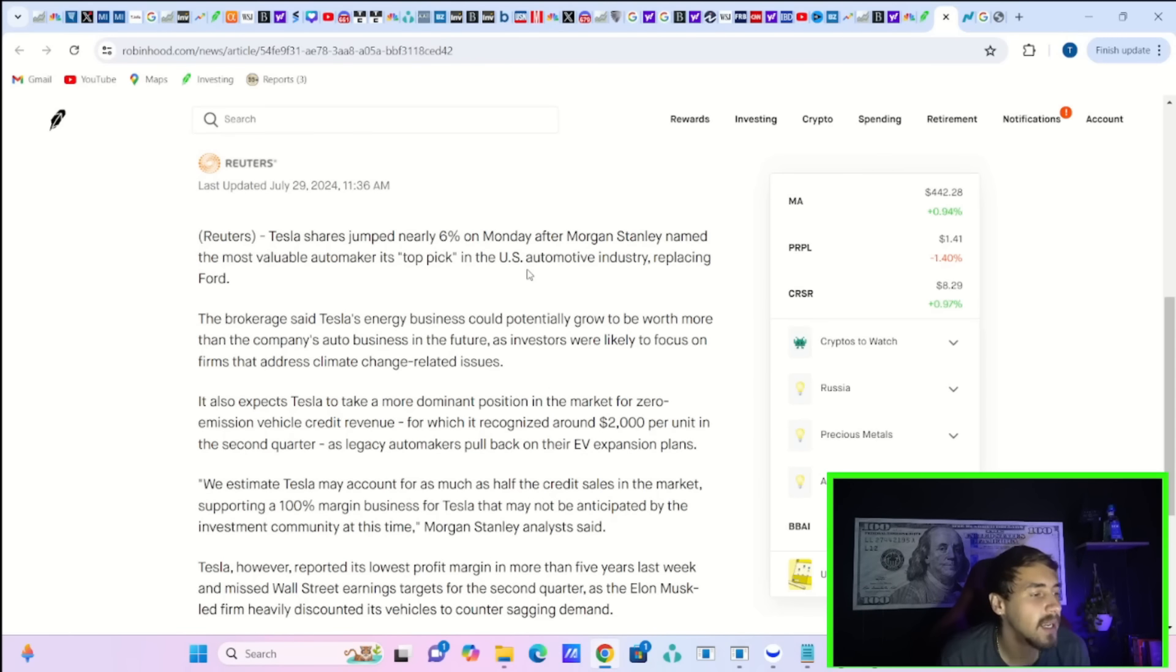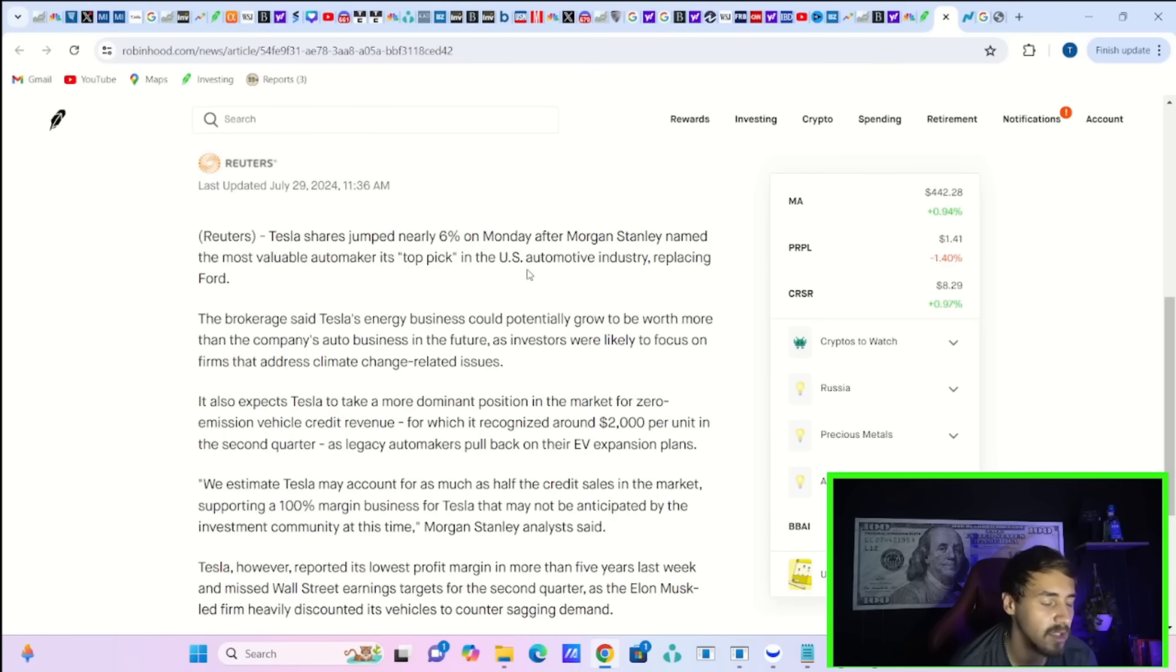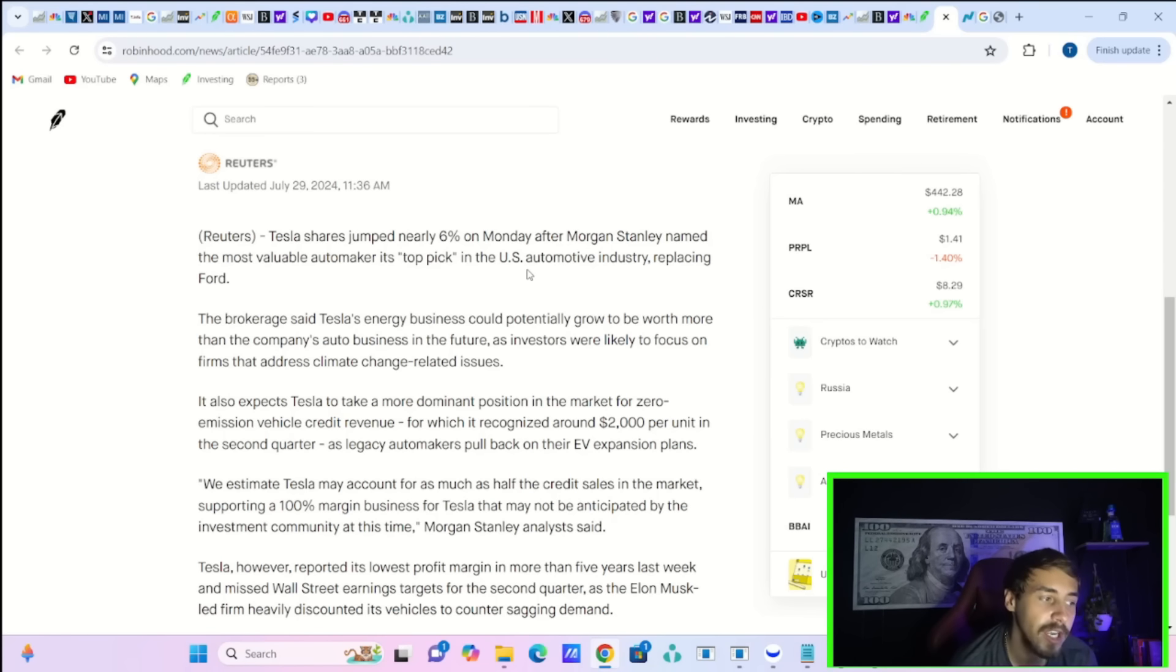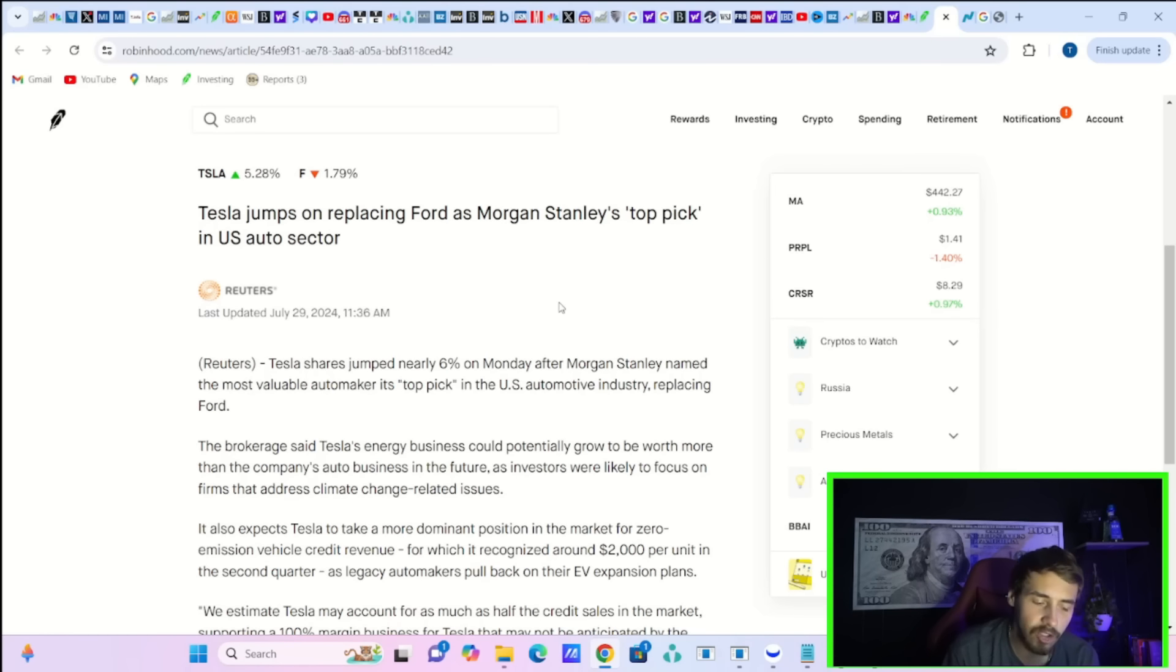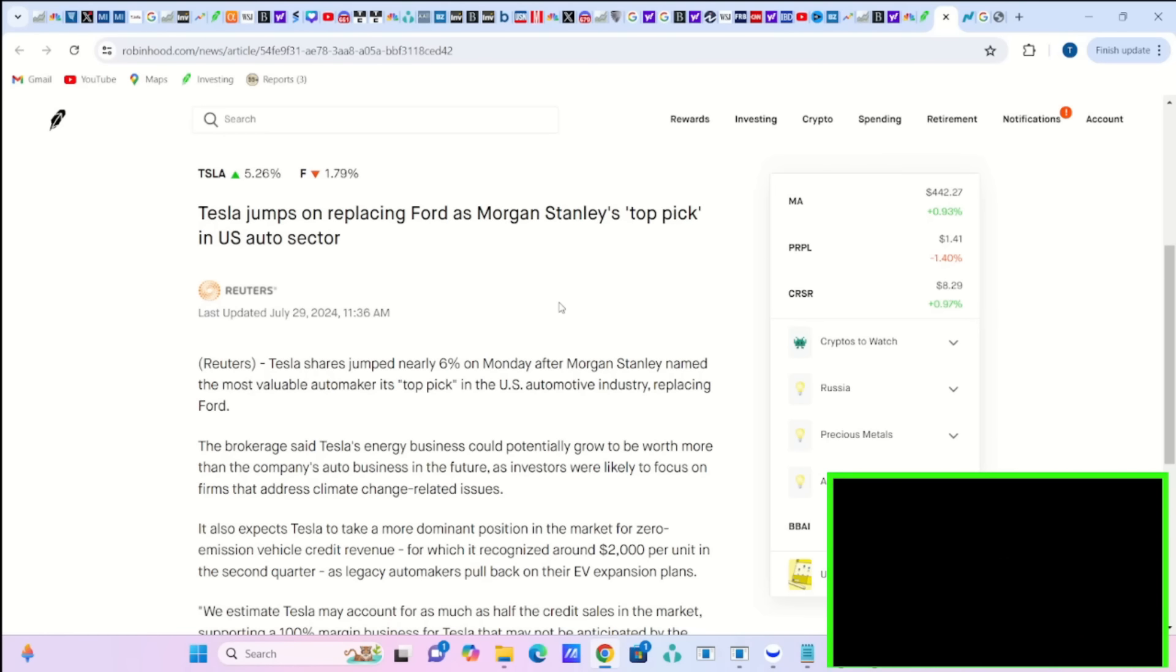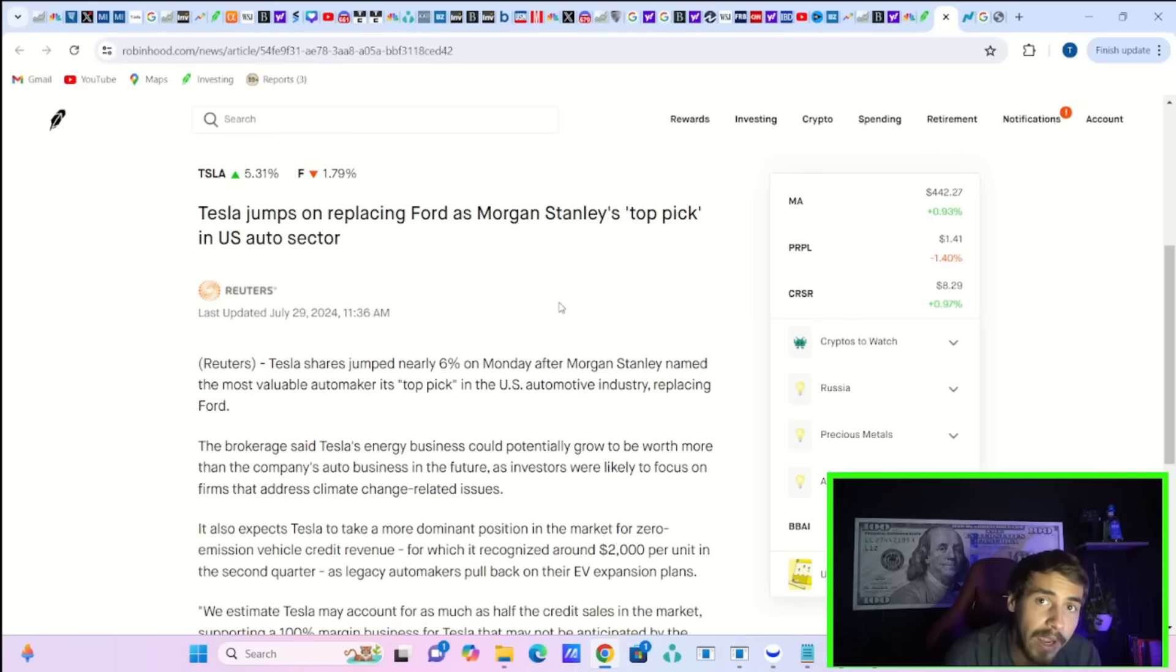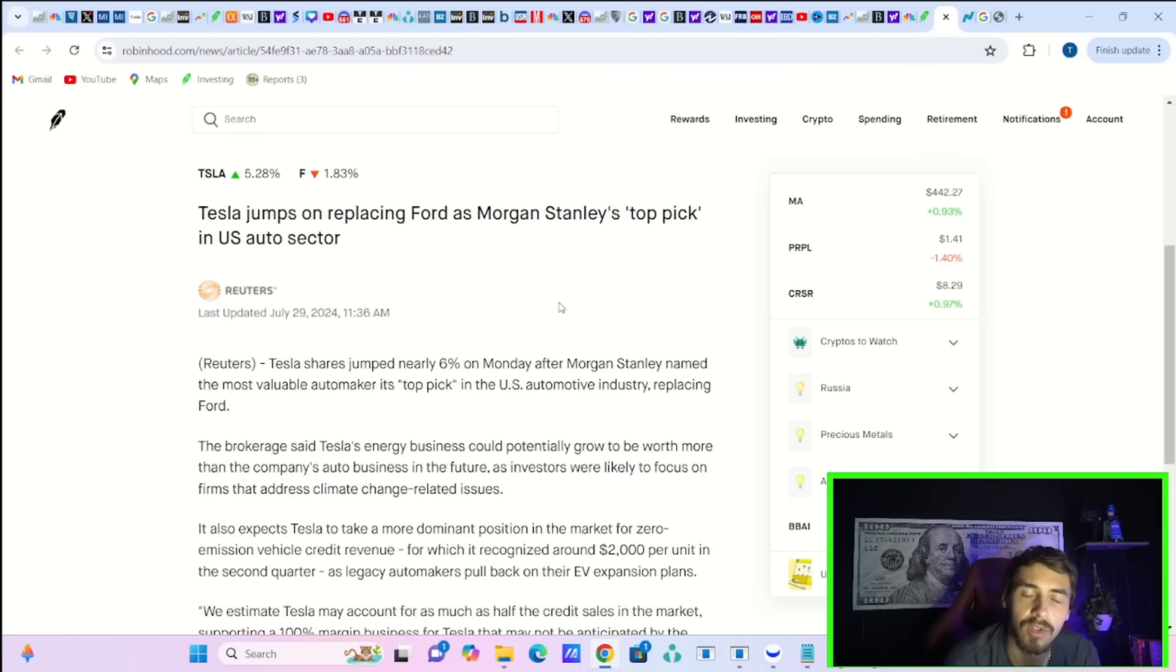Morgan Stanley said Tesla's energy business could potentially grow to be worth more than the company's auto business in the future, as investors were likely to focus on firms that address climate change related issues. Keep in mind, this is Adam Jonas that is changing the top pick at Morgan Stanley from Ford to Tesla. And Adam Jonas is the top auto analyst in the world. So it definitely makes Wall Street stop and take a closer look at Tesla.